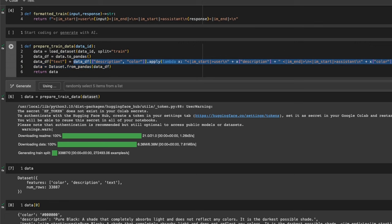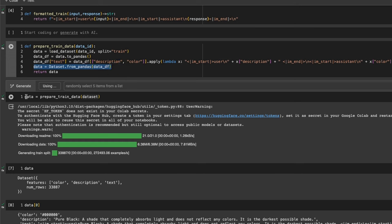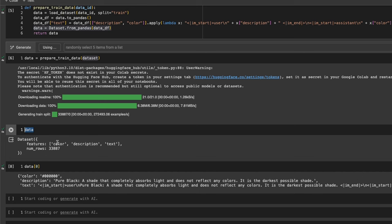After formatting it in this specific format, we are creating yet another column which we are calling text. This is critical — whenever you are formatting your own dataset, you need to apply the prompt template that you want to use and then assign it to a column called text. We convert it to a dataset object again. We are calling this prepare_train_data function on our data ID. If I look at the dataset, we have three columns: color, description, and text. And there are around 34,000 examples in this dataset.